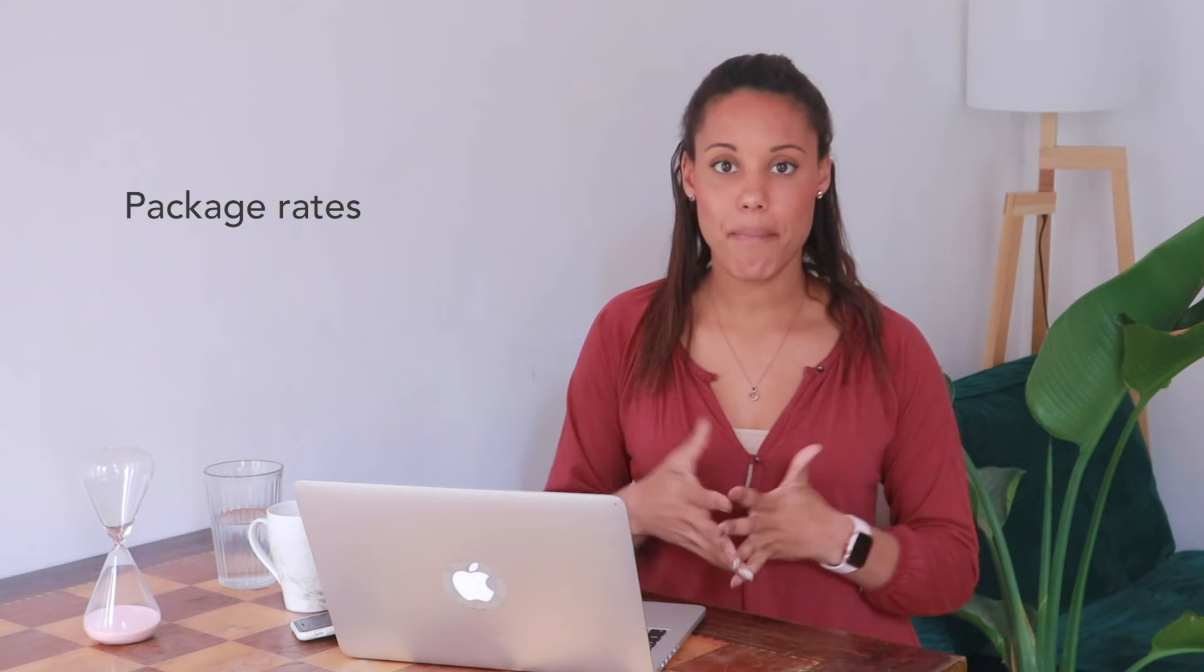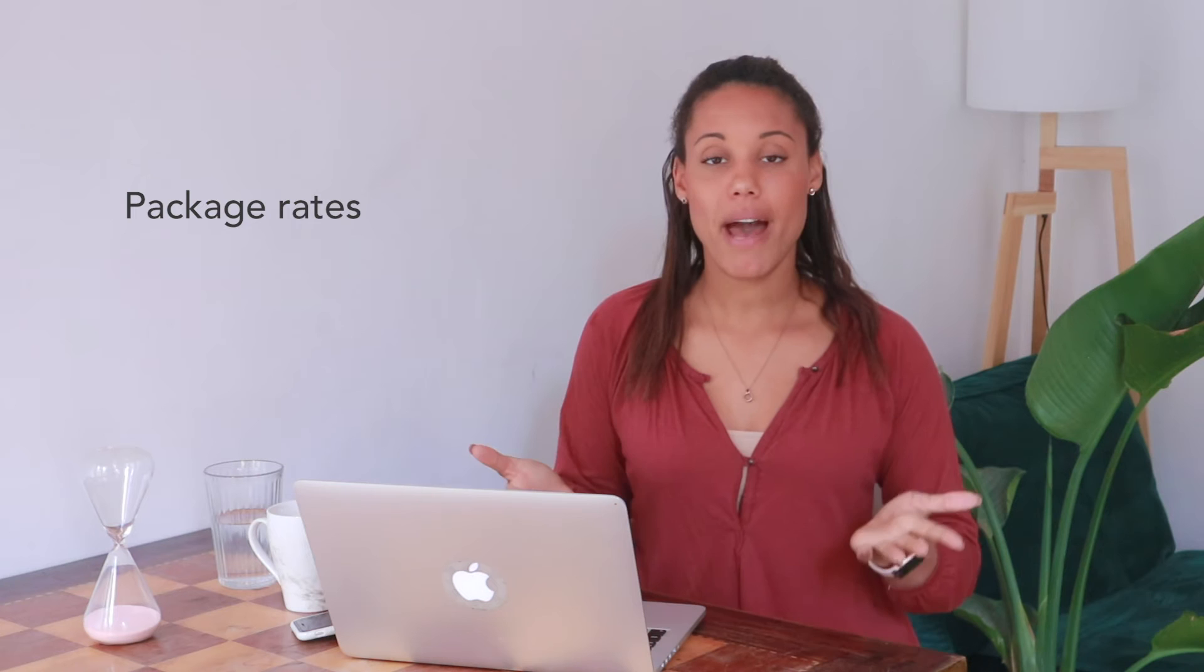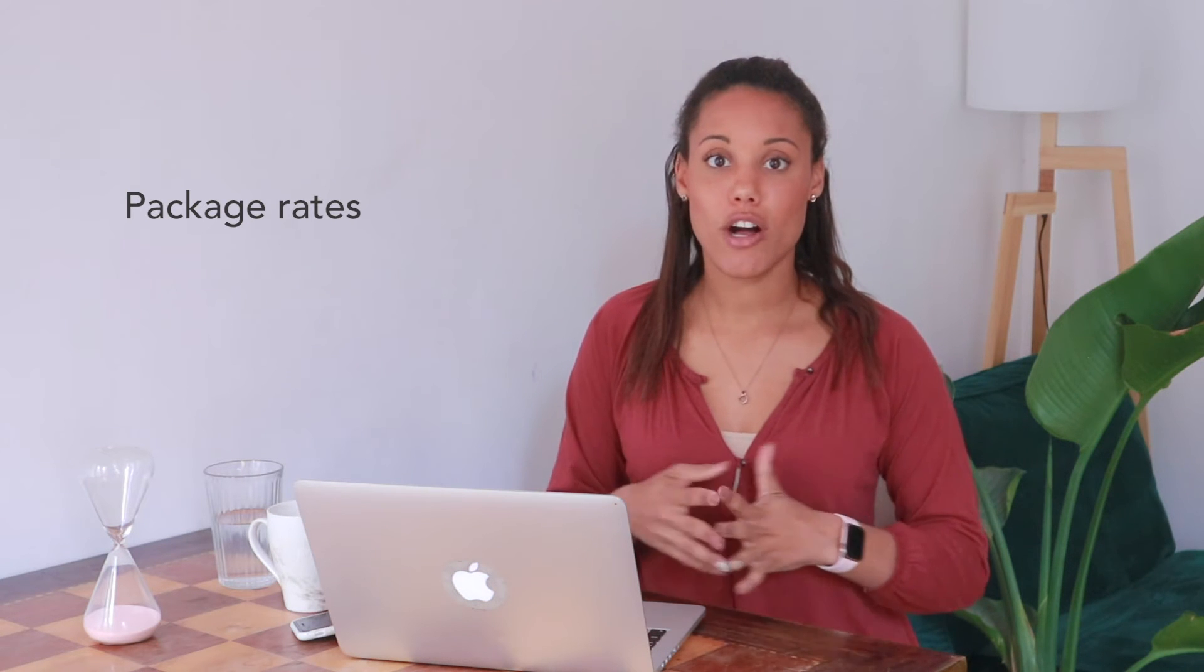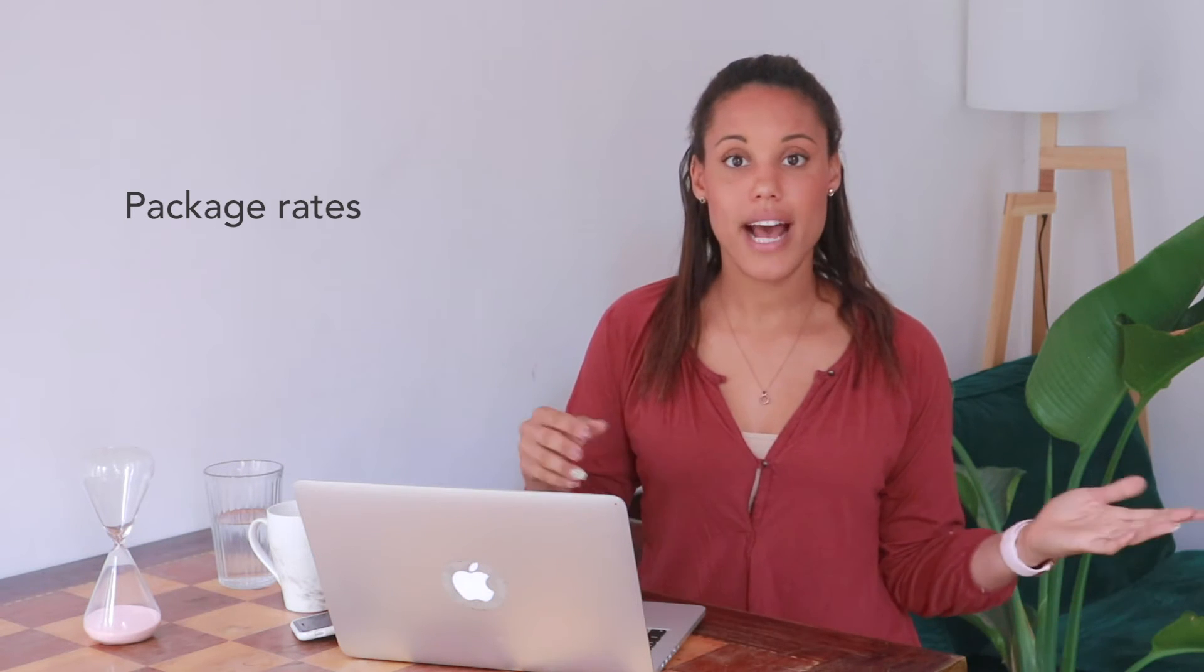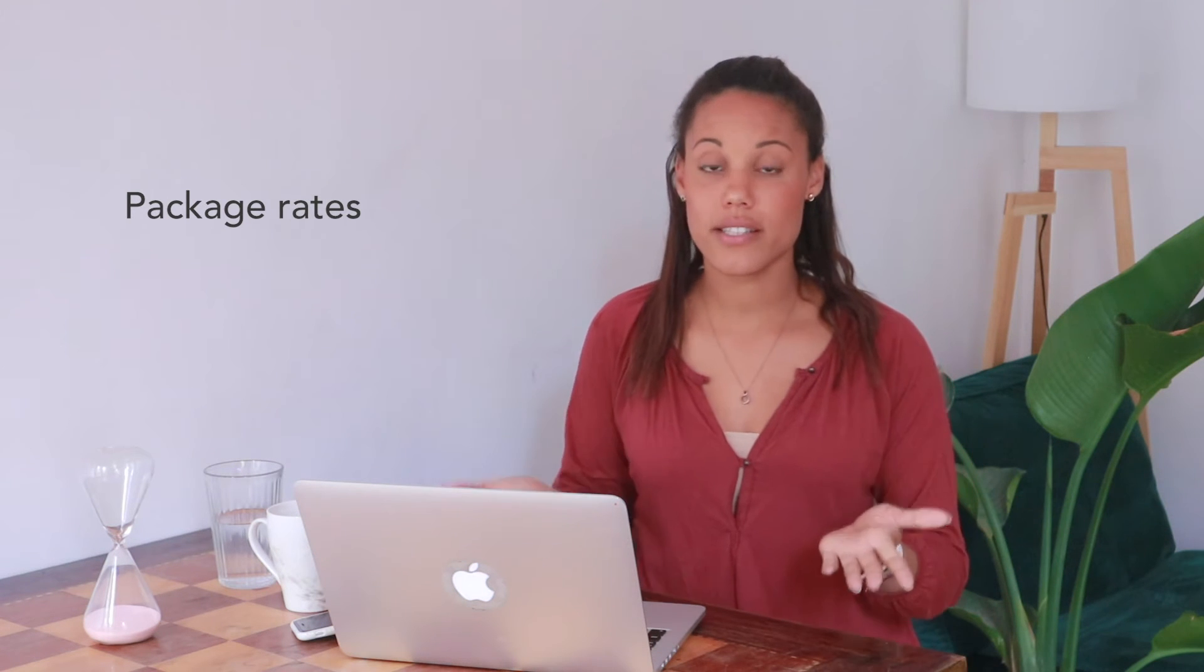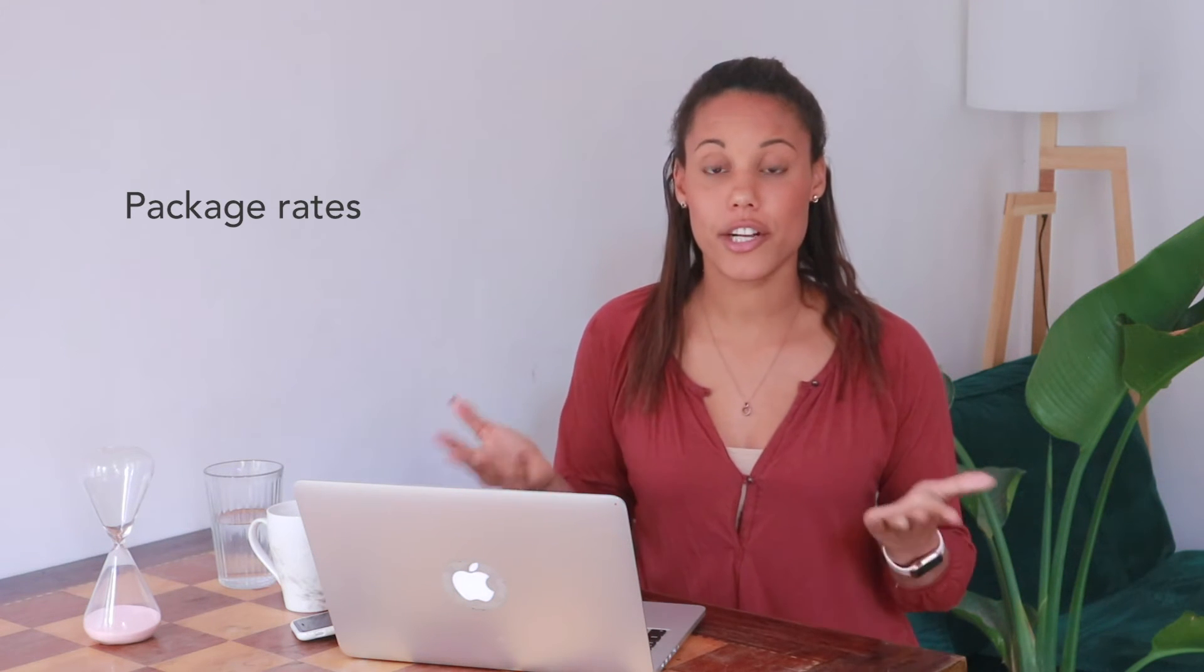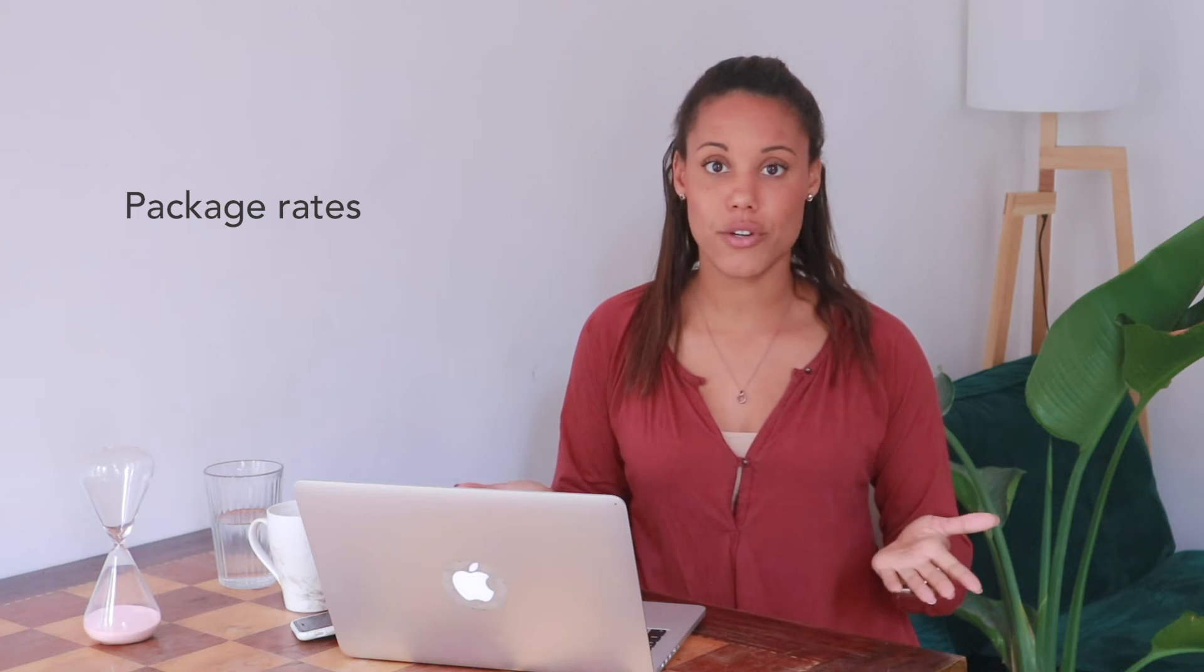The last way that you can charge as a freelancer is kind of a combination between charging for your time and charging per project. This is by creating a package and the package might involve how much time you dedicate to some tasks and what deliverables are included as a result.